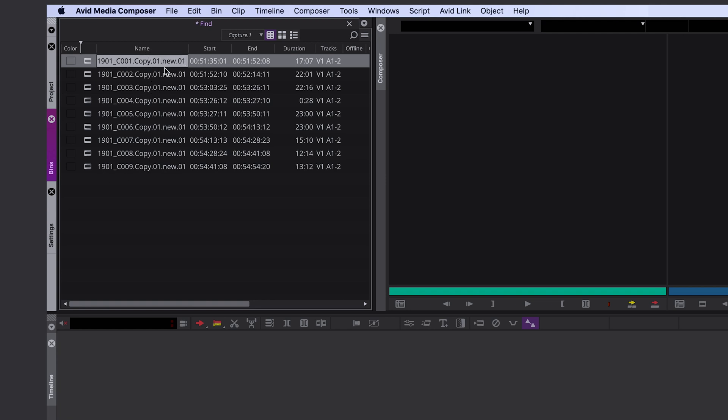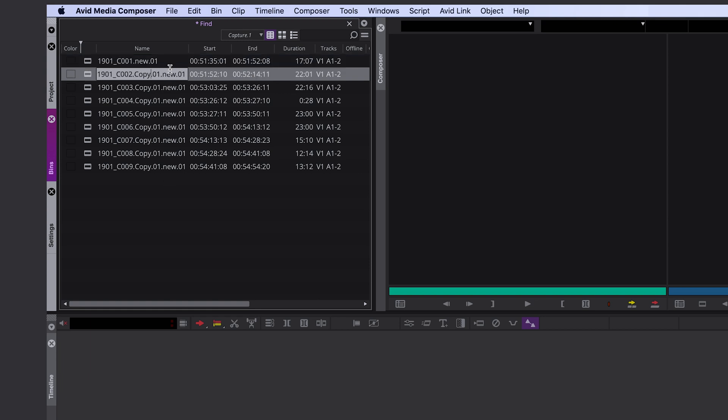So usually I would just delete them manually. But if you have thousands of files, it takes a long time. So Avid came up with this great new tool.